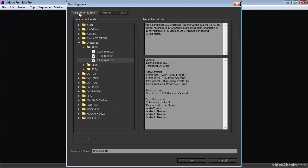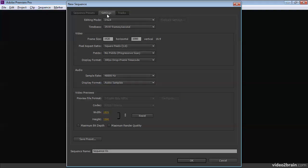All these sequence presets do is pre-select these menus, and you can go in and change all of them right now.